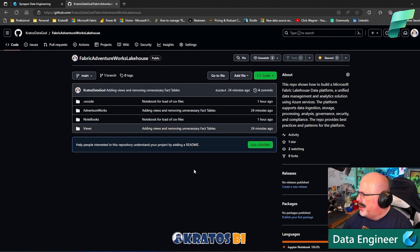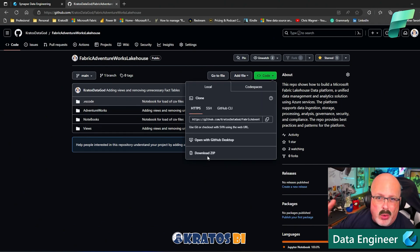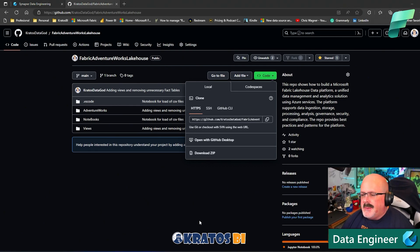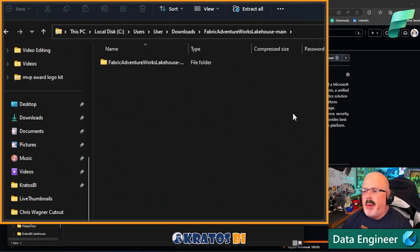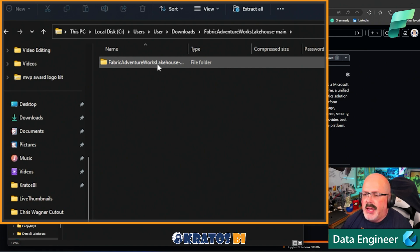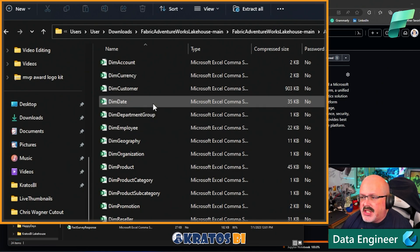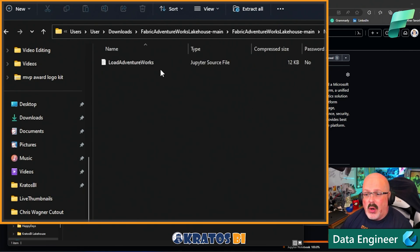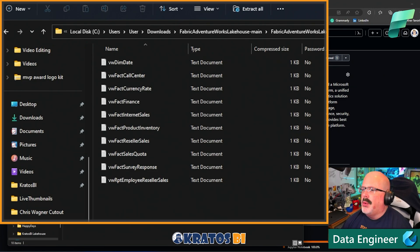Go to the repo, click Code, and download it. You can clone repos and all that, but if you just download it, it'll show up in your Downloads folder. We're going to copy all the files out of this AdventureWorks workspace — the data files, the Load AdventureWorks notebook for loading, and the views.